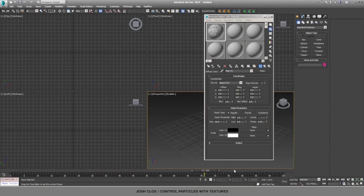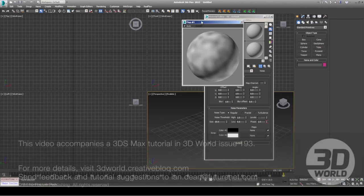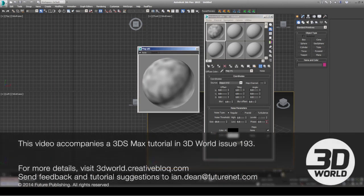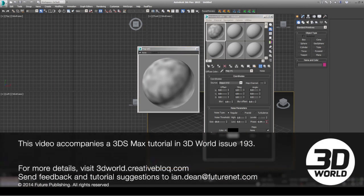The texture is changing up here in the Material Editor. I don't know how easy that is to see.